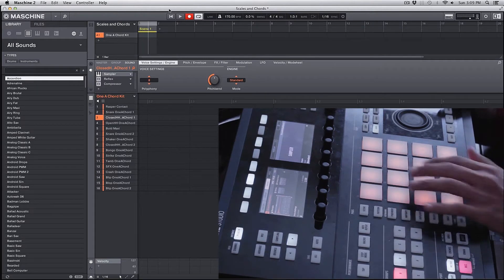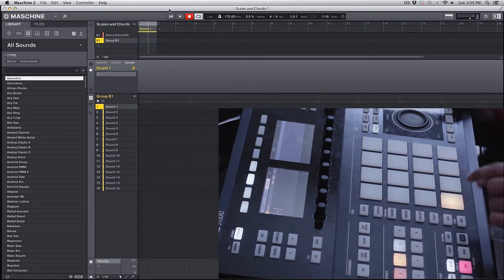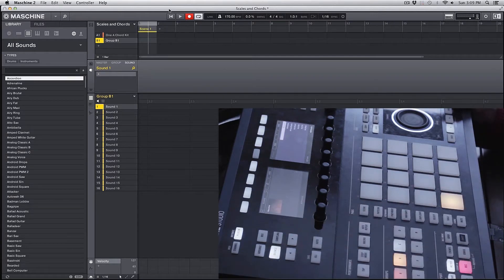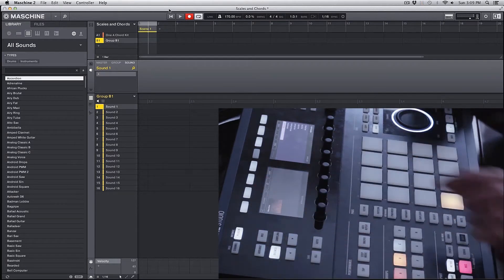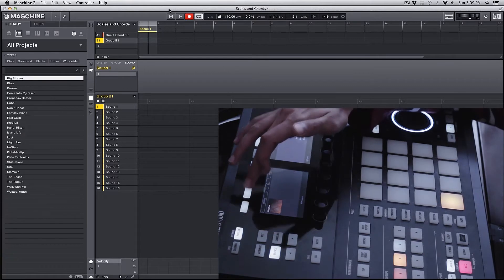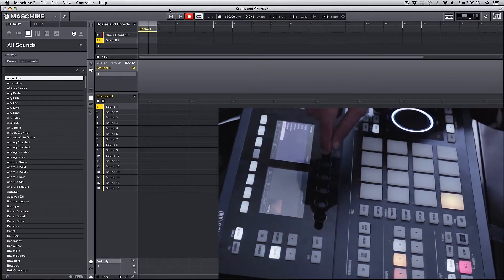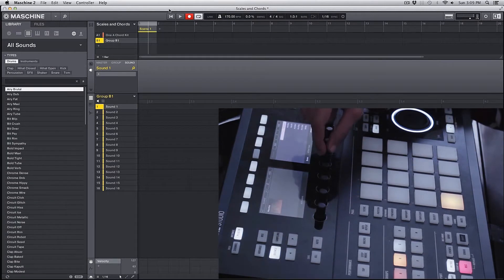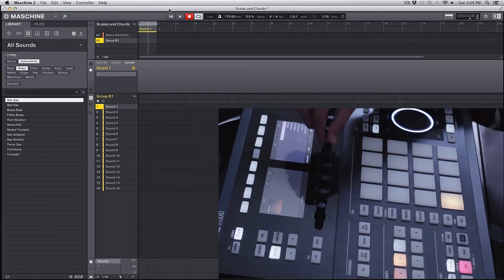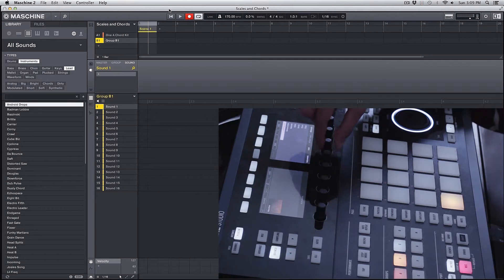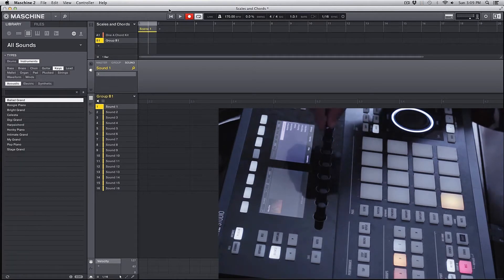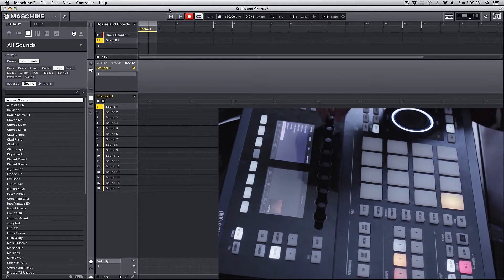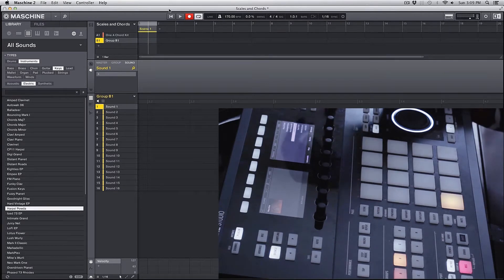I have a drum kit loaded over here, but I'm going to select a new group, select a new pad, go into my browse and select an instrument. Let's navigate to sounds on the left screen and then on the right screen I'm going to navigate to instruments and then maybe keys, electric keys.